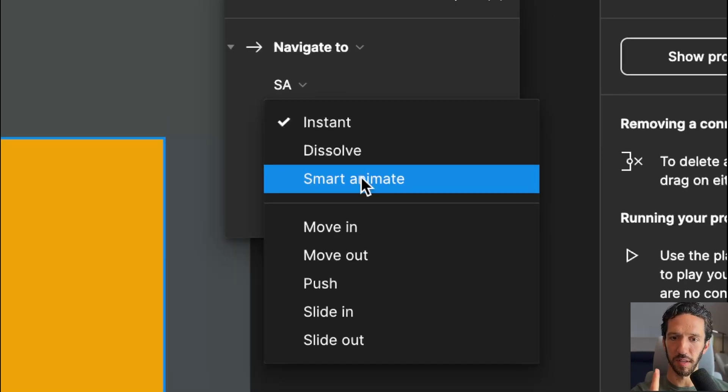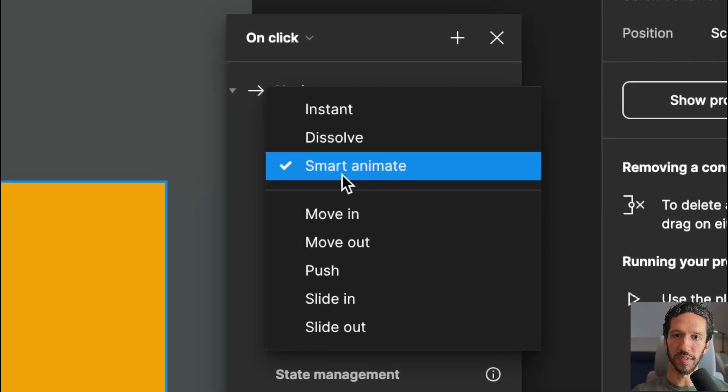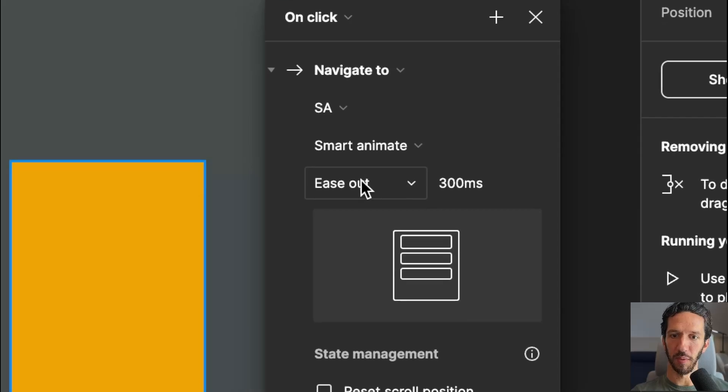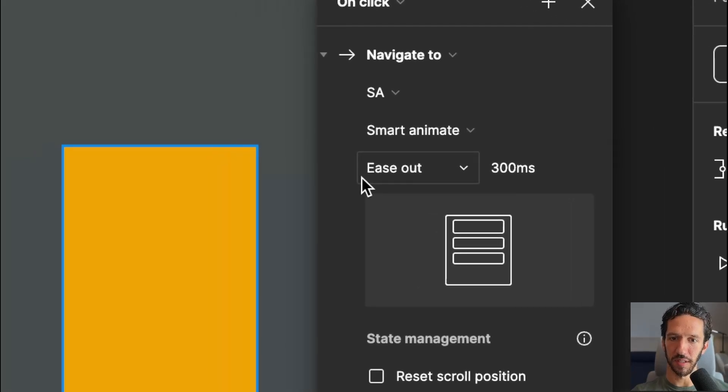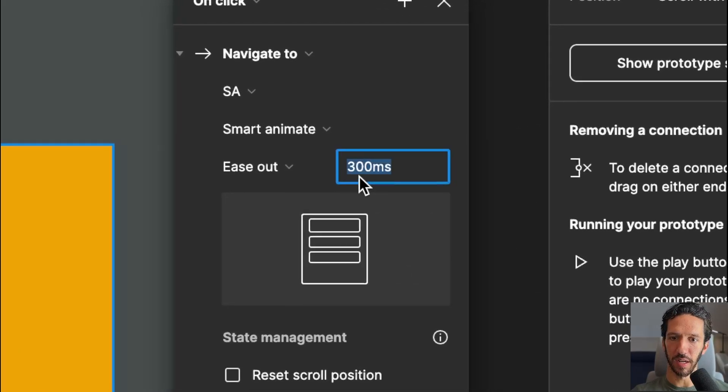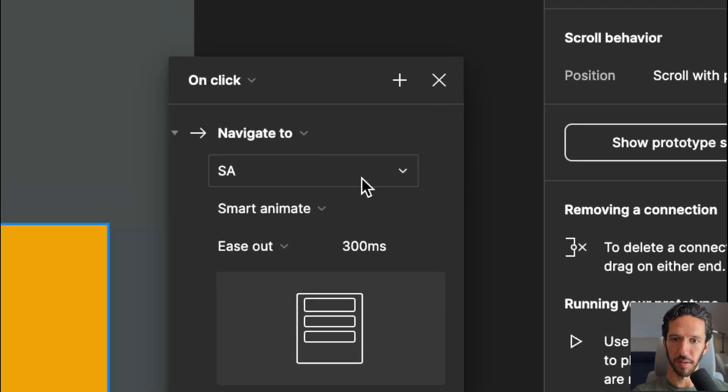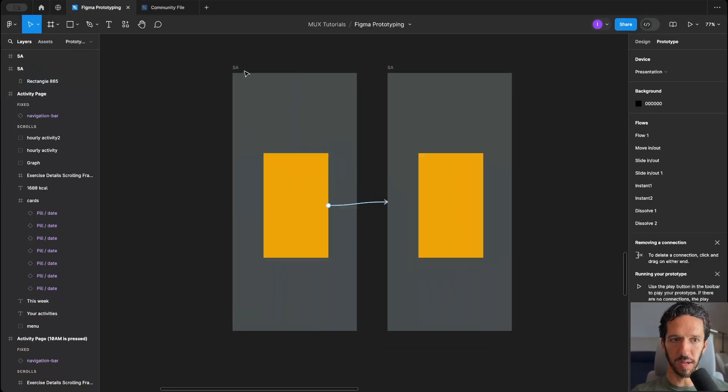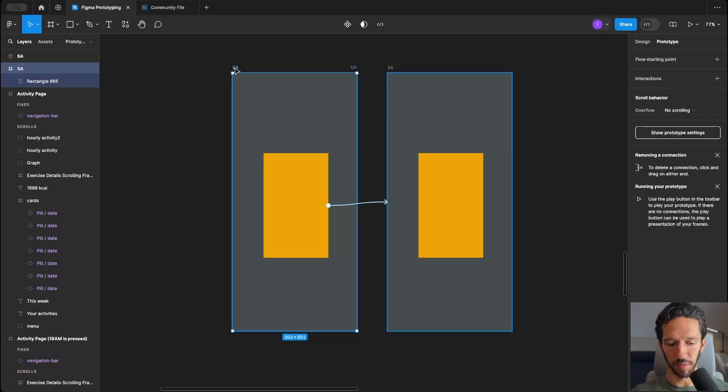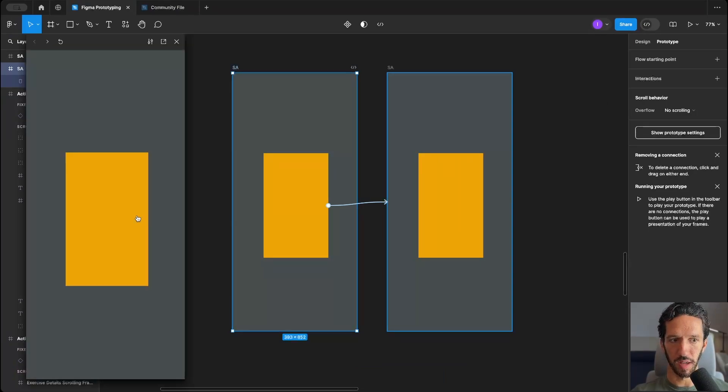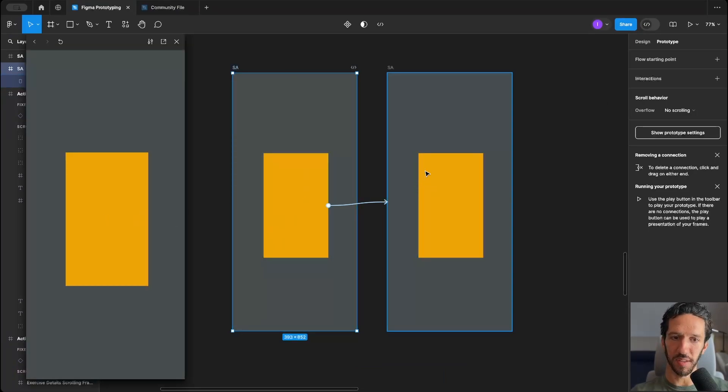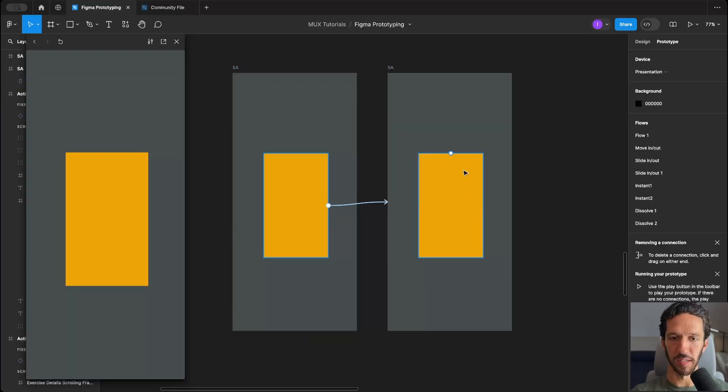For this video, we're specifically focusing on SmartAnimate. When we select SmartAnimate, it will have a default easing of ease out and a duration of 300 milliseconds. Okay, let's go ahead and preview that. We'll do shift spacebar, and we'll click it, and you can see nothing happens. The reason that nothing is happening is because it's going from this frame to this frame, and they're both identical.